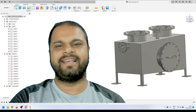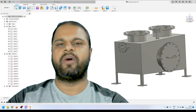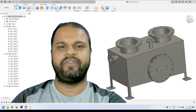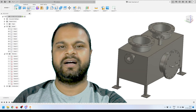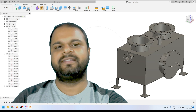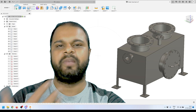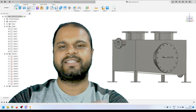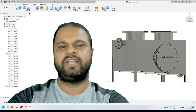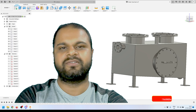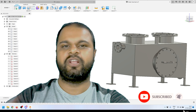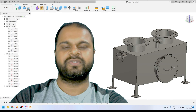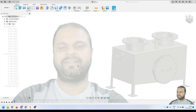Hey everyone, welcome back to my channel 3dask. In this video I'm going to explain how we can model a water tank 3D model inside Fusion 360. This is the tank model we created inside Autodesk Fusion 360. If you want to learn how to create a tank like this, just follow along. This is a complete process video where I'll explain the complete modeling process and share some tips and tricks. I recommend you open Fusion 360 side by side and start practicing.